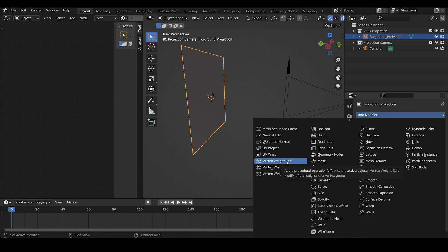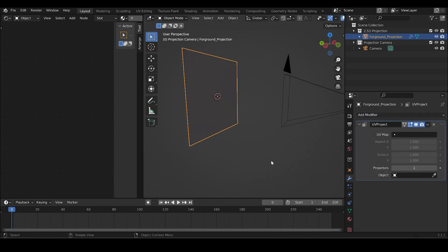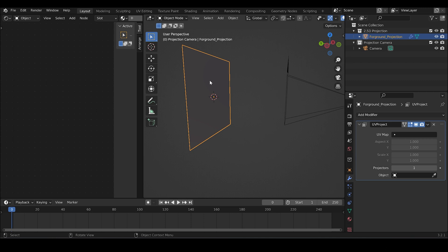Next, we need the UV project modifier. And also do not forget to click on object and link the projector to the modifier.